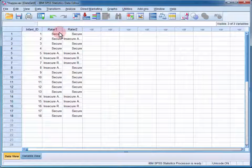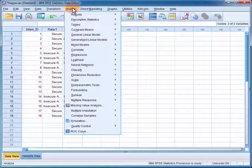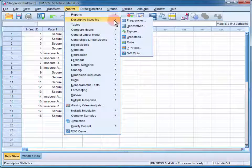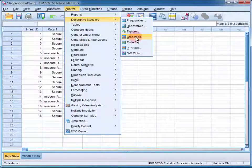To estimate Cohen's Kappa, we open up the Analyze menu, go to Descriptive Statistics and Crosstabs.